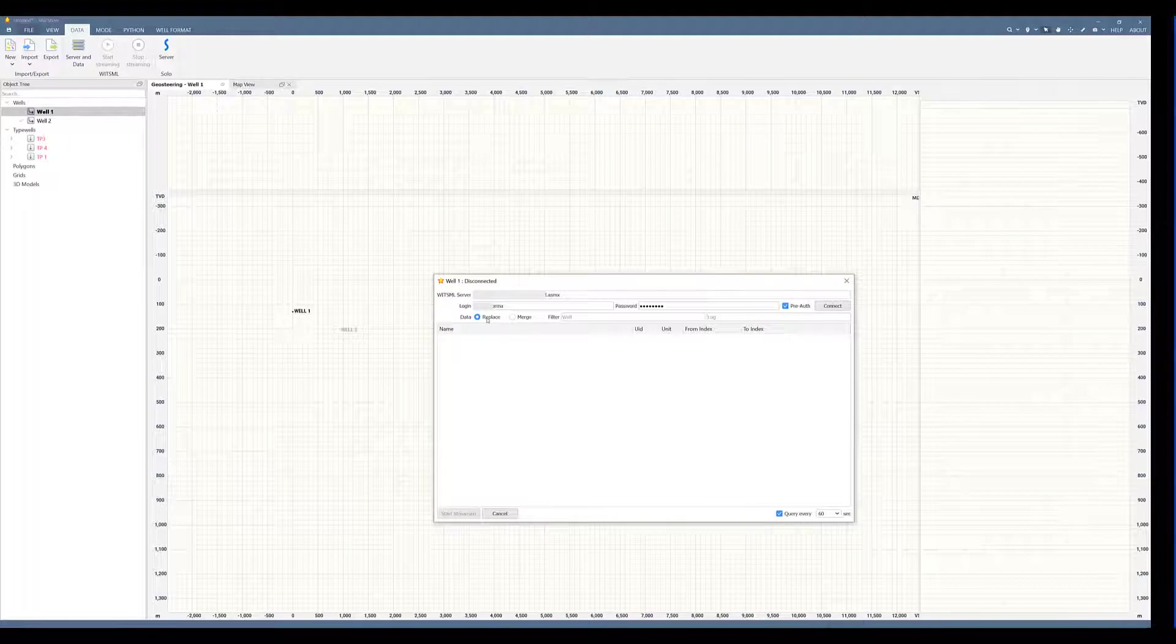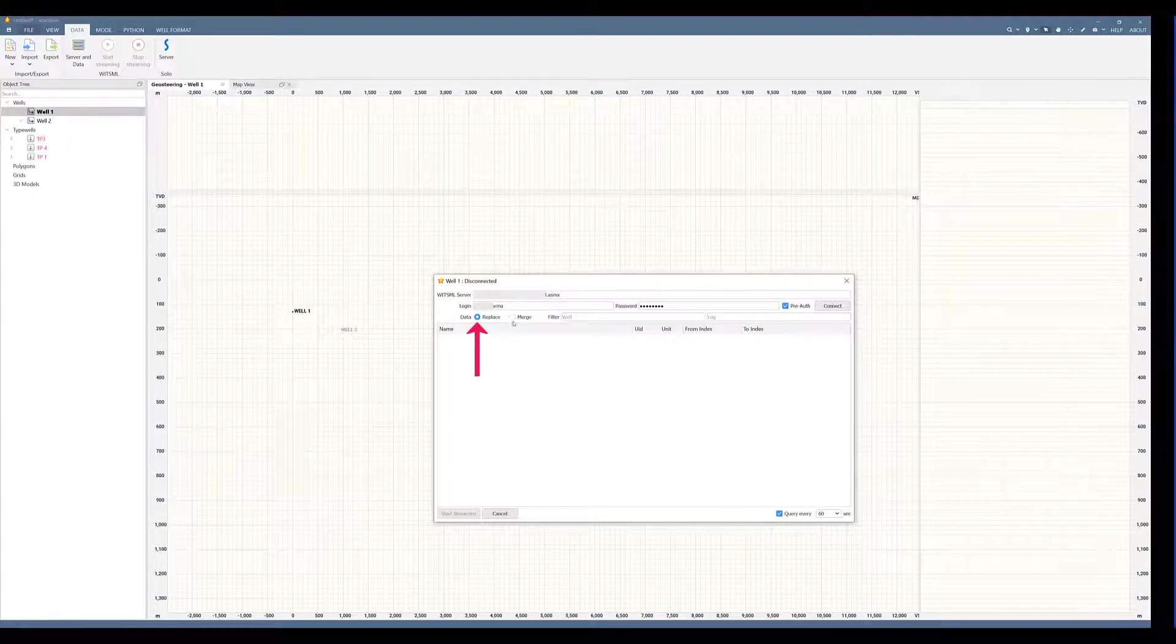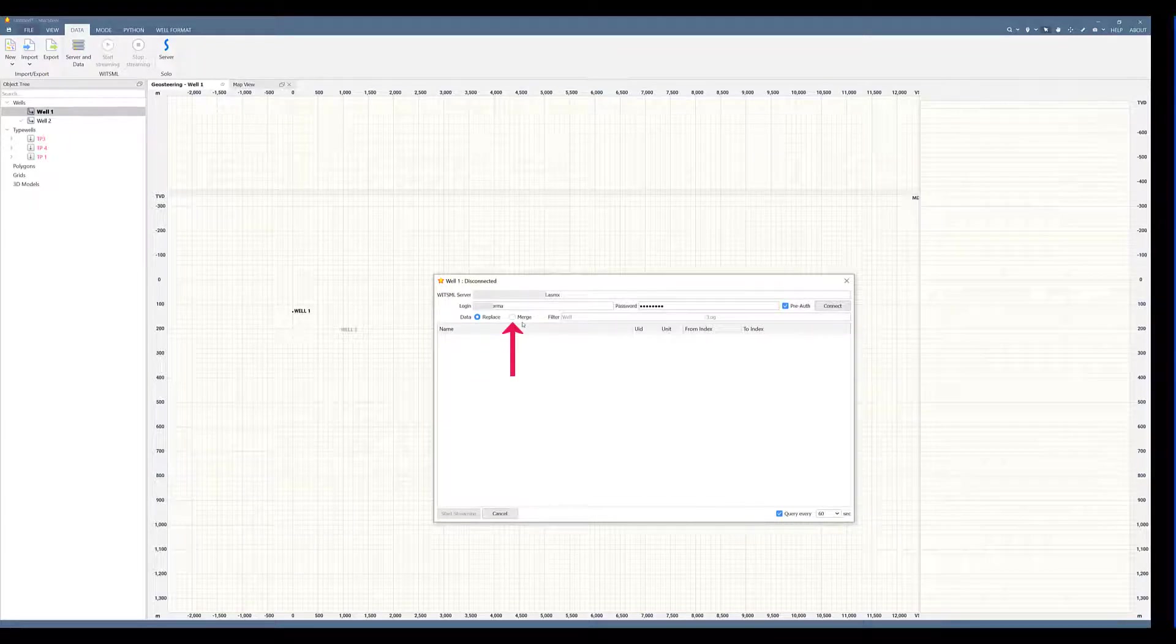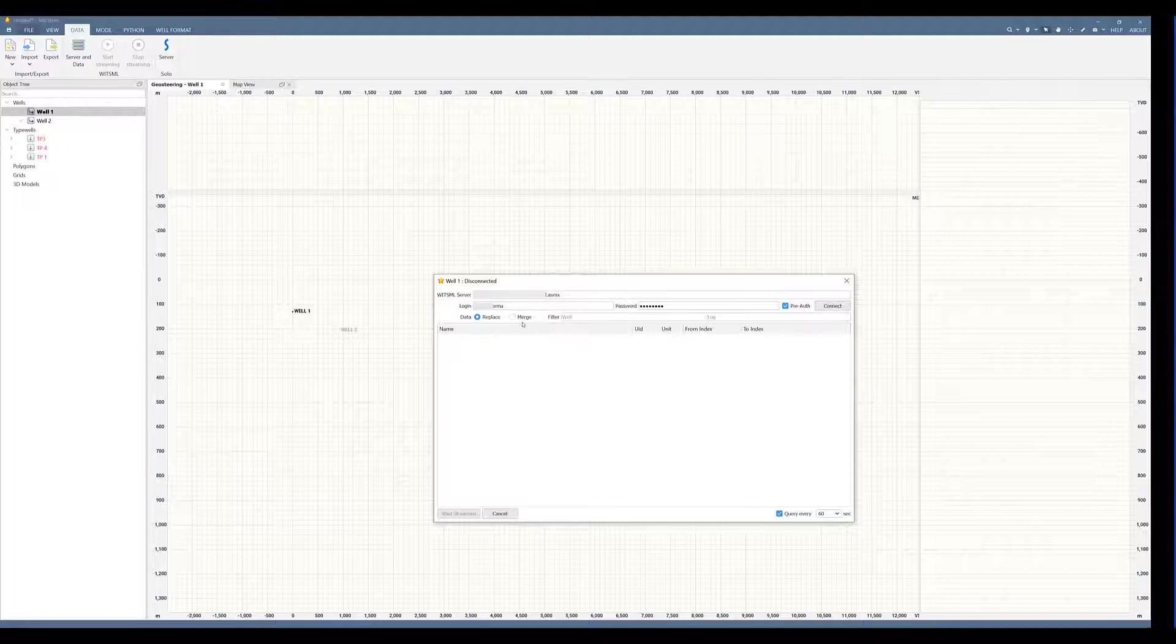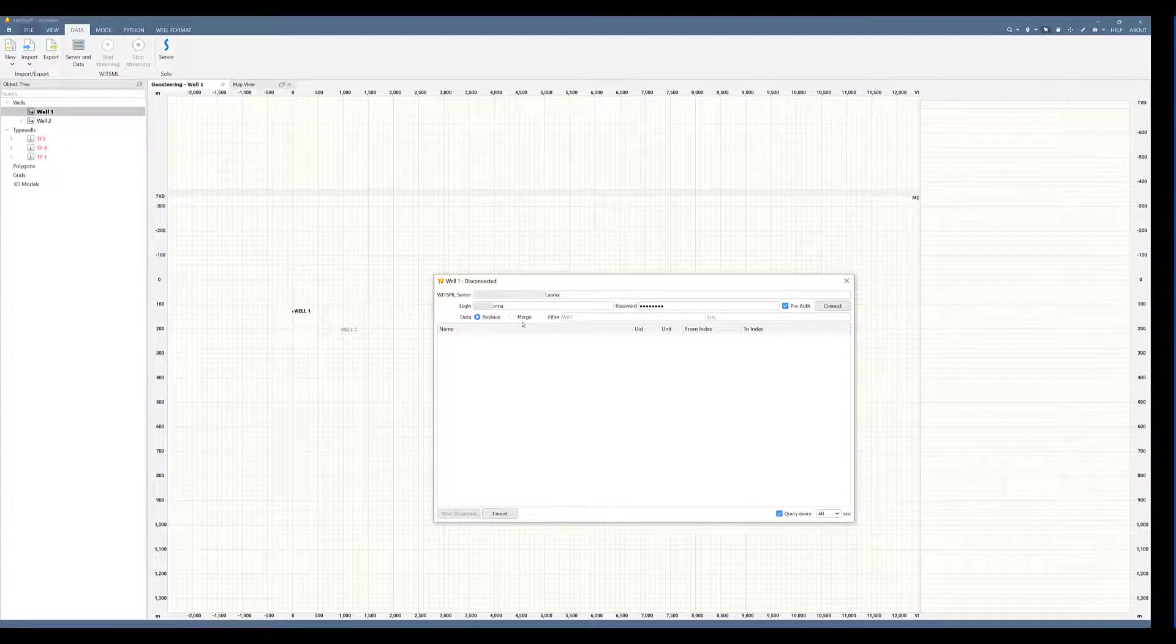Now define if you want to replace or merge your data. Replace will completely replace the trajectory and logs, and merge will add new data preserving the data that you have already loaded. Now click connect.